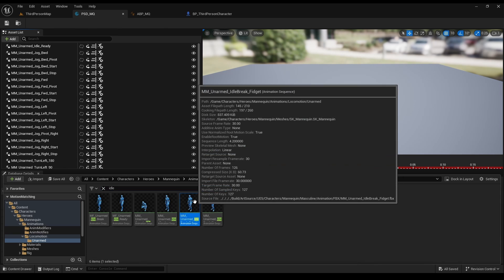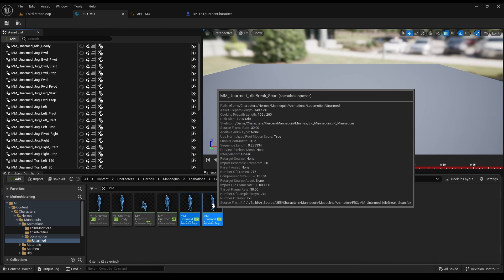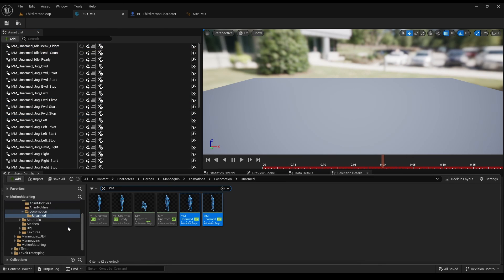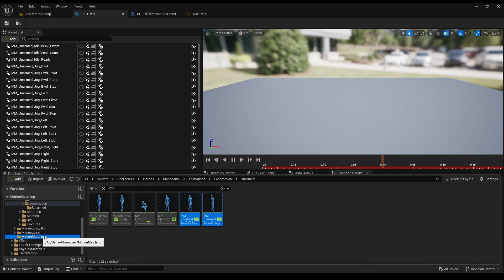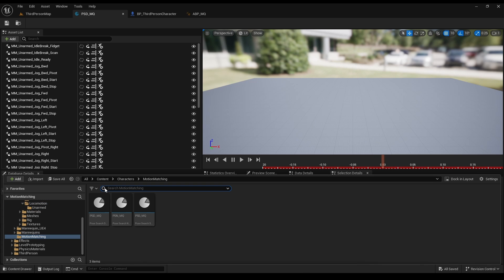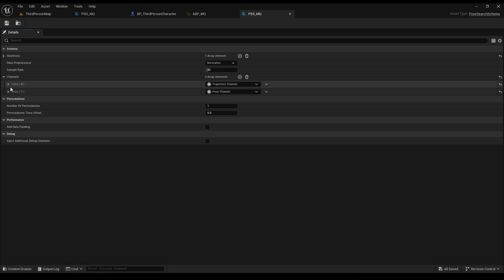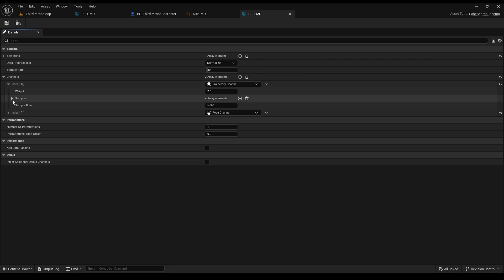First, let's add two idle animations for later. Now, let's go to our PSS. Just a reminder, this is the place that determines which animations the system will pick.